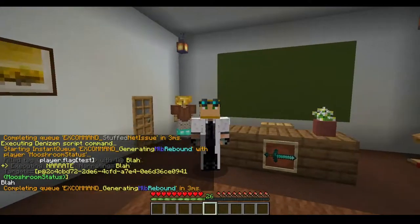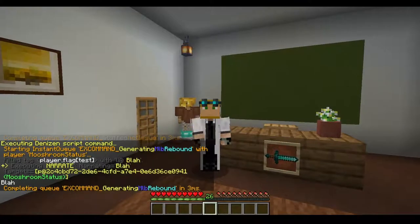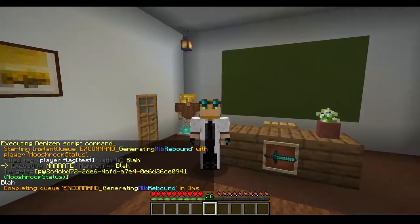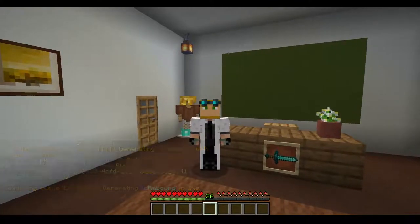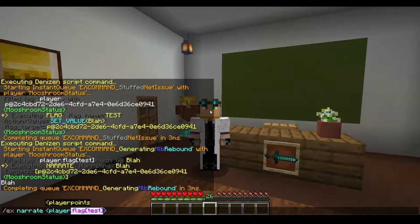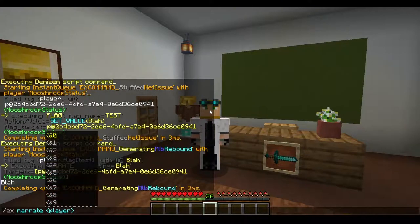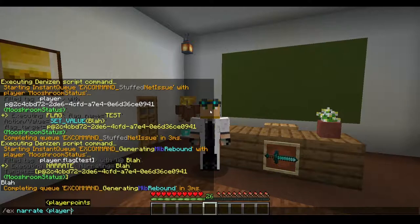So this is going to be how you use flags for checking things. Pretty much any time you type 'player', this is going to be your preface for literally everything you do if it involves a player.